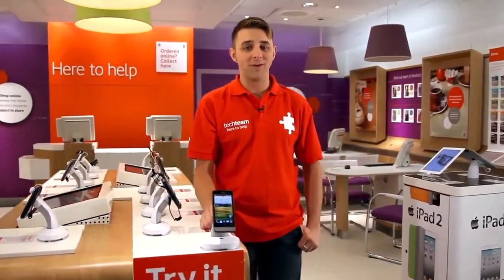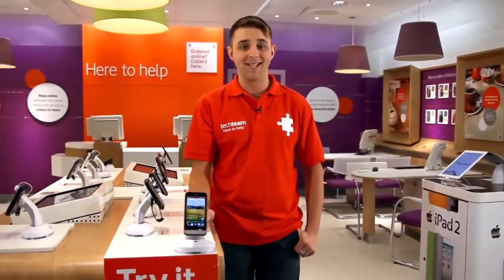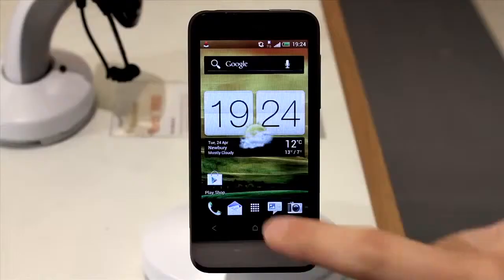Hi, I'm Ben from the Vodafone Tech Team. Today I'm going to show you how to add a contact on your HTC One V.